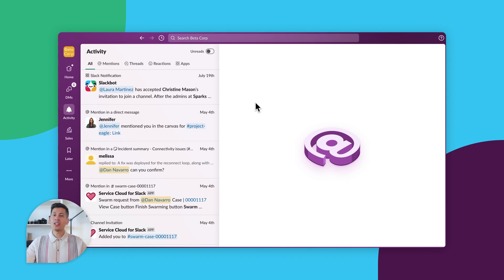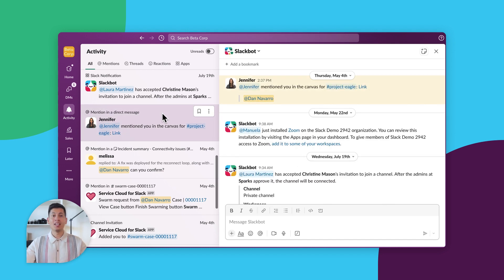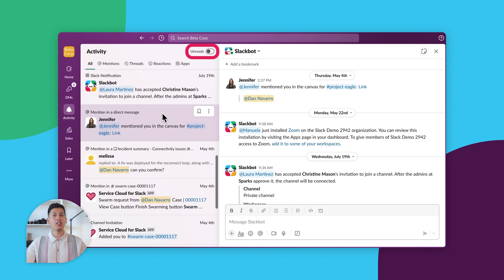You can click on each notification to have the relevant message open in the side view to the right. Here's a pro tip: consider toggling the unread button at the very top. That way, you'll know right away the activity notifications you haven't read yet.